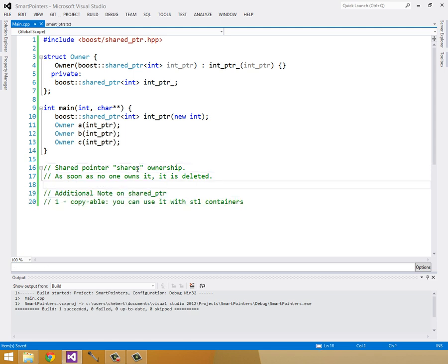One additional note on shared pointers is that they are copyable, so you can use them in STL containers. And that's very important.